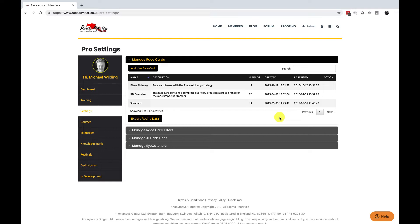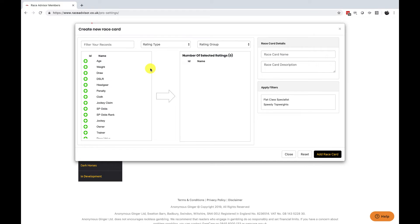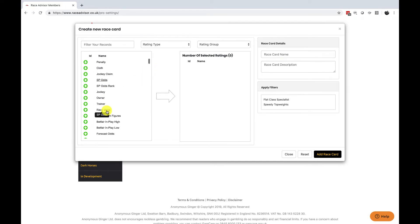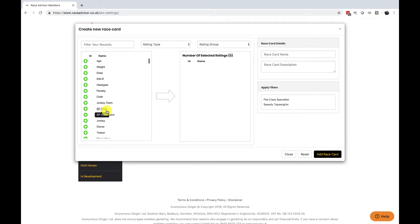When you're ready to create your own racecards you can come and add a new race card and this will bring you a pop-up. On the left hand side are all of the factors that we have for every horse in a race. There are a lot of factors available and in order to make it easier to find them you can filter your records.